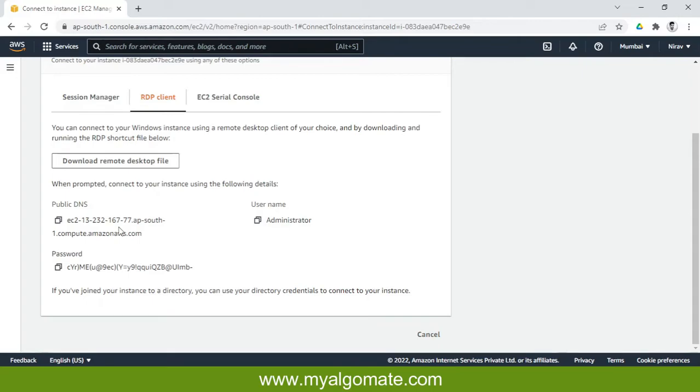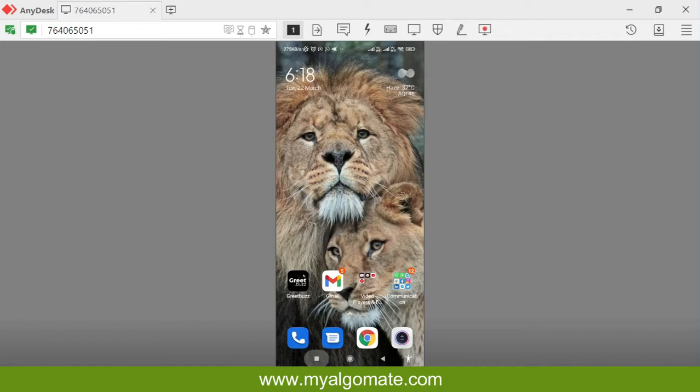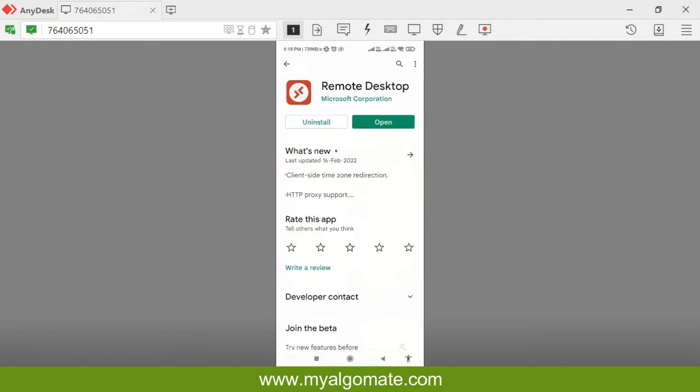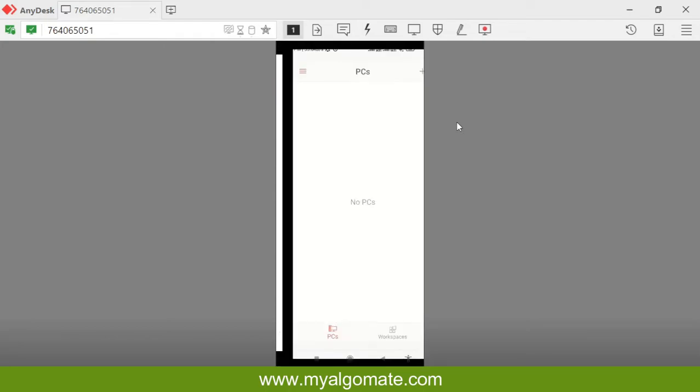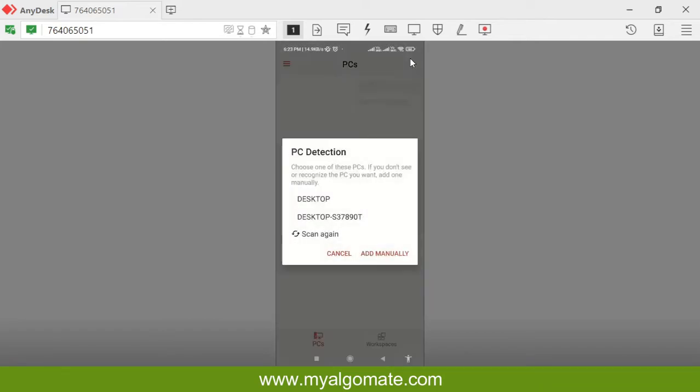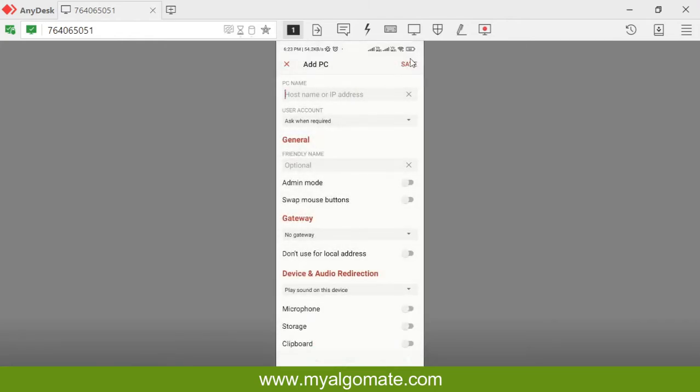Now I will show you in mobile which application is used and how to connect the cloud machine. I will go to Play Store and download this Remote Desktop file. It is Windows official application which is available on both Android as well as iOS mobile. I will open this application and press the add button. I will add PC. If you get this kind of pop-up, select add manually.